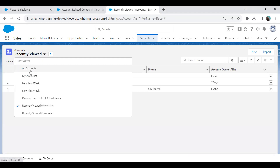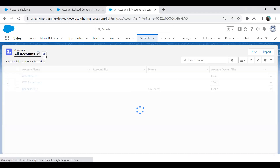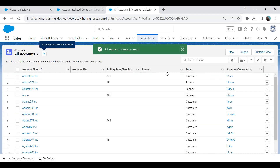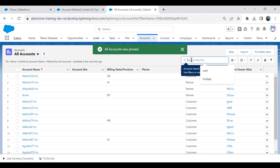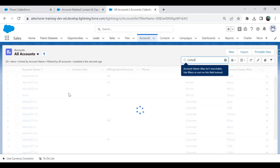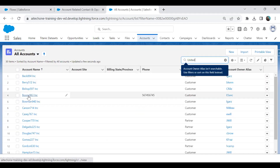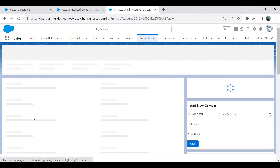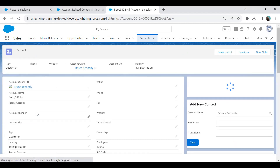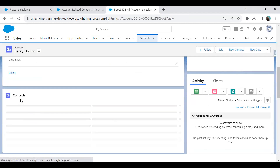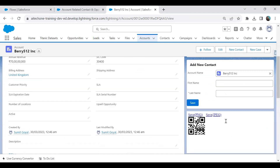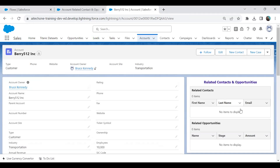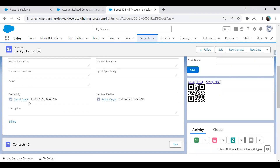Let's try a different account to verify. I open another account that has zero contacts and zero opportunities, and sure enough, the flow shows nothing — which is correct.